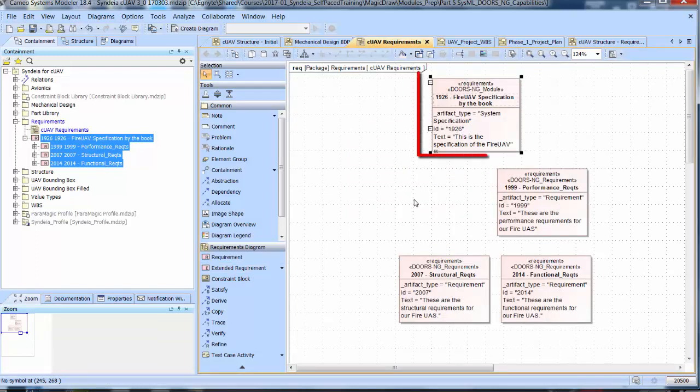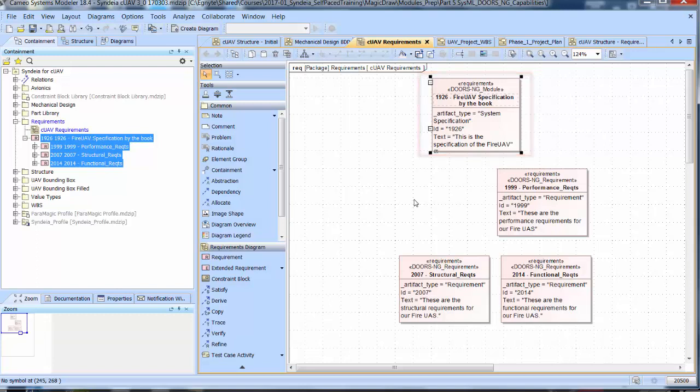we can see that the top requirement has a DOORS NG module stereotype now, and an artifact type of system specification. But the other requirements just have the DOORS NG requirement stereotype, not the collection stereotype this time.